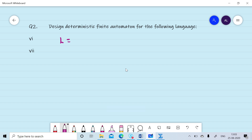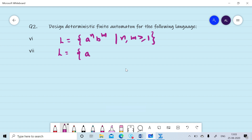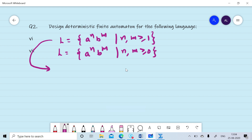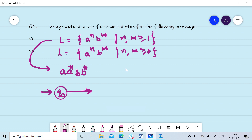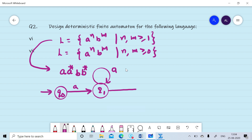Now we want to design a DFA for L = a^n b^m where n, m ≥ 1, and another DFA for a^n b^m where n, m ≥ 0. For the first case, at least one a must occur, then any additional a's are allowed, then b must appear. From q0, on any number of a's we move to q1. On reading the first b, we move to the final state q2. After that, any number of b's can occur. Q2 is the final state.